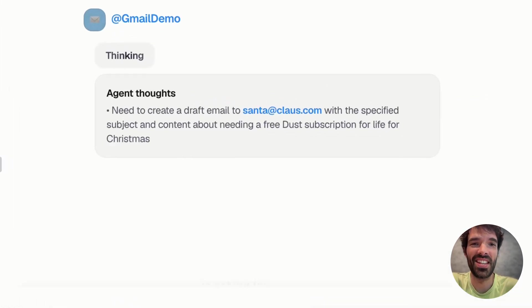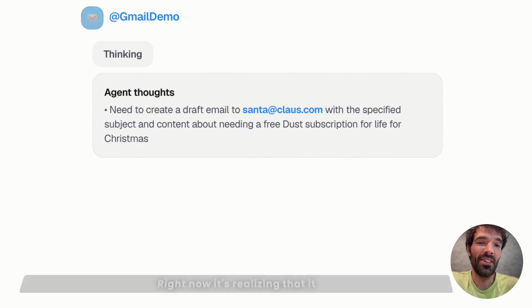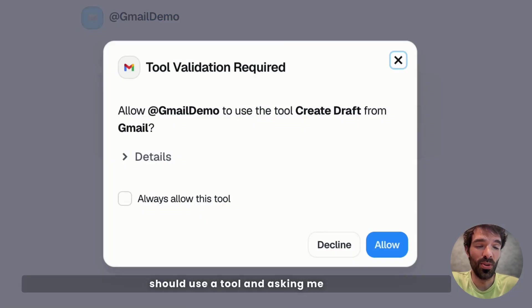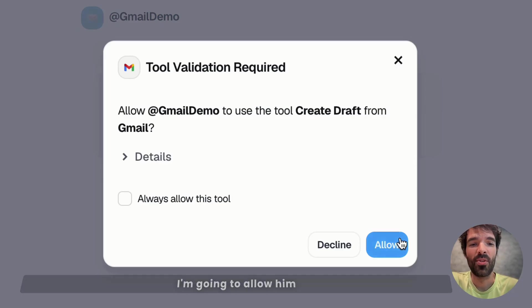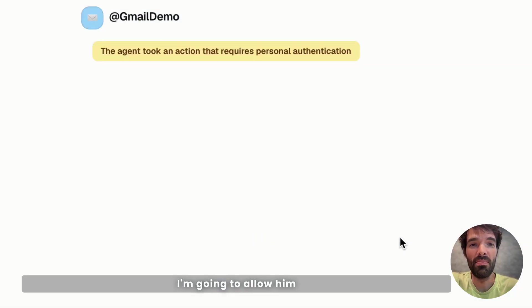Okay, let's see what the agent is asking for. Right now, it's realizing that it should use a tool and asking me to create the draft in Gmail. I'm going to allow him to use that tool.